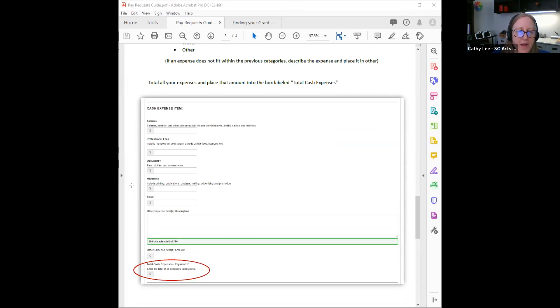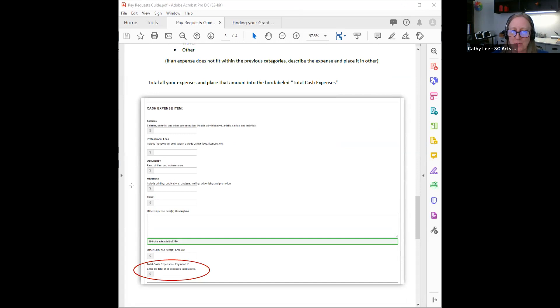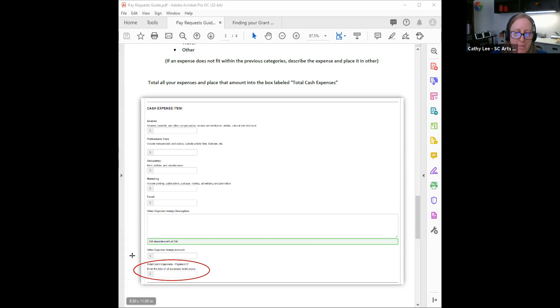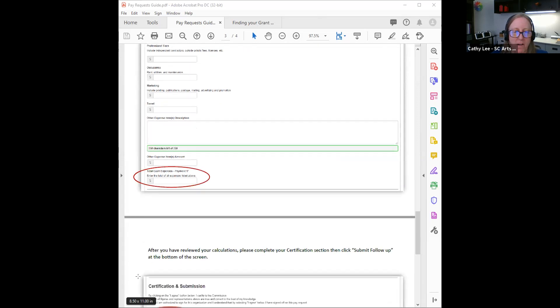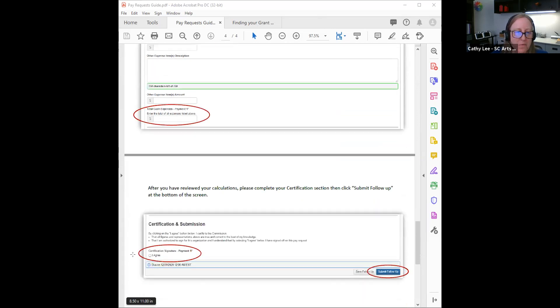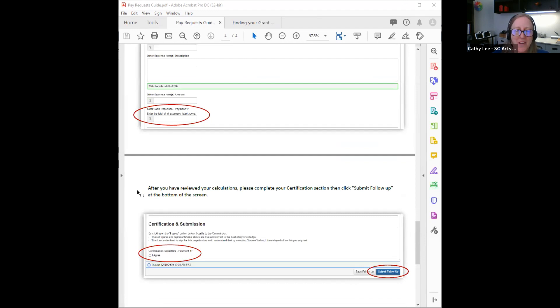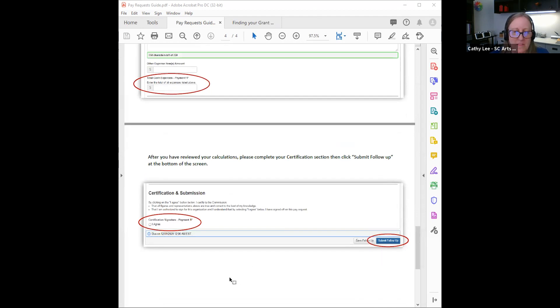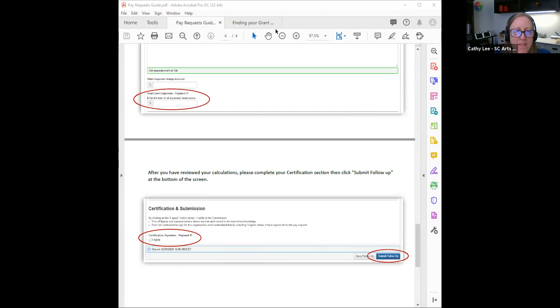And so this is what the form looks like. Once you've filled all that in, unfortunately, we're not able to total this for you. I wish that we could. So we need you to total all of those figures that you included in this cash expense item that you're submitting for this payment request, and put that right there where Amber has it circled. And once you've done all that, all you have to do is certify that your figures are true to the best of your knowledge, and then submit the follow-up.